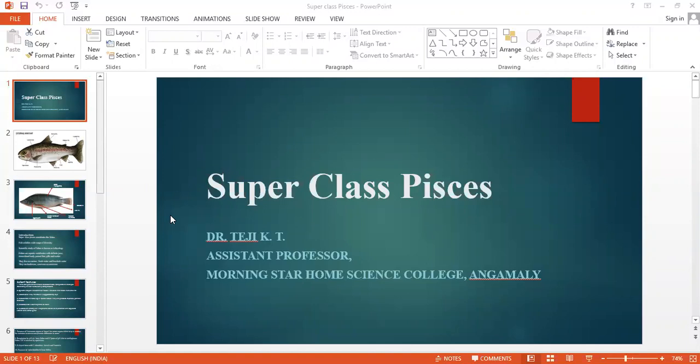Hello friends, I am Dr. Teji from Monista Components College in Kamali. Here I am going to teach about Superclass Pisces.